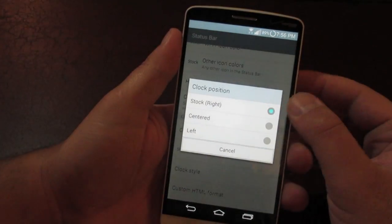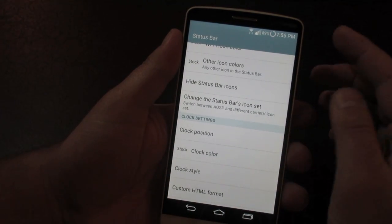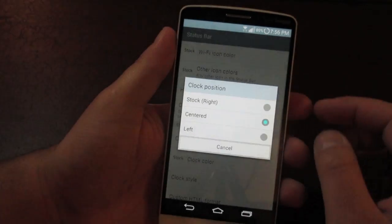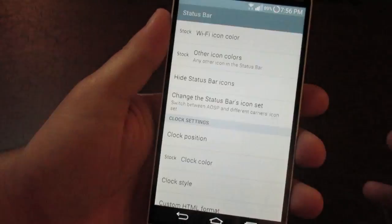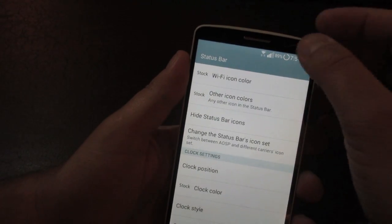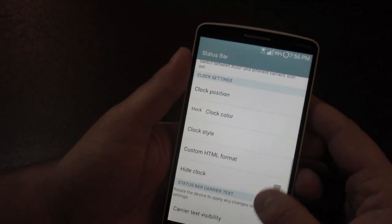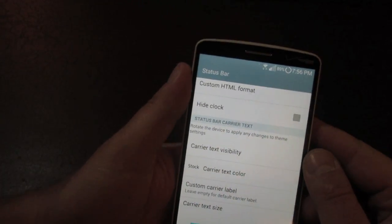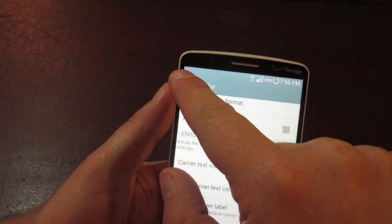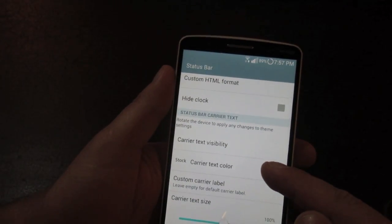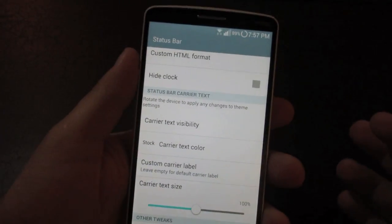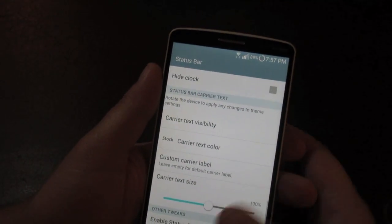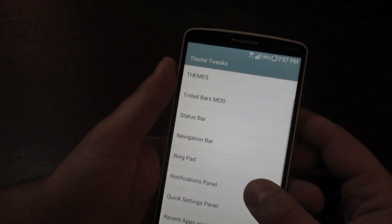You can change your clock position — clicking 'centered' will move the clock to the center of the status bar instead of the right side after a reboot. You can also hide the clock completely. Another option is changing the carrier text: on AT&T phones it shows 'AT&T' in the corner, but you can add custom text on any version or leave it blank for a cleaner look.